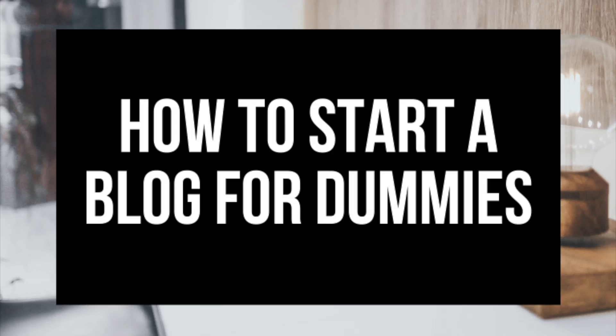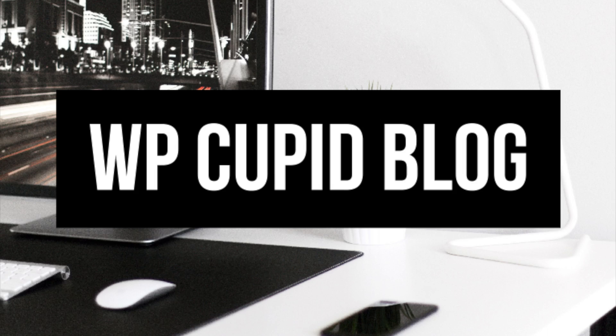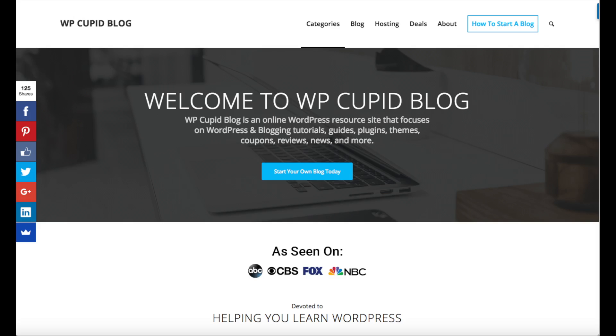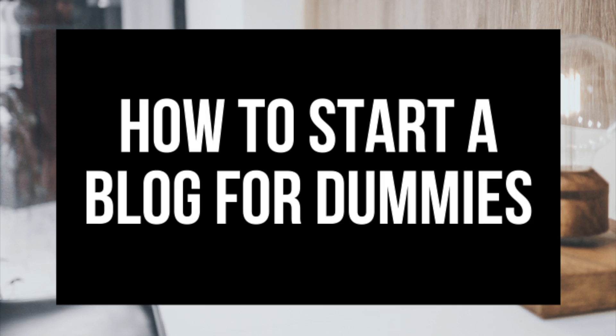How to Start a Blog for Dummies - Blogging for Beginners. Hey guys, Bryan with WP Cupid Blog and in this video I'm going to be showing you how to start a blog for dummies, blogging for beginners.